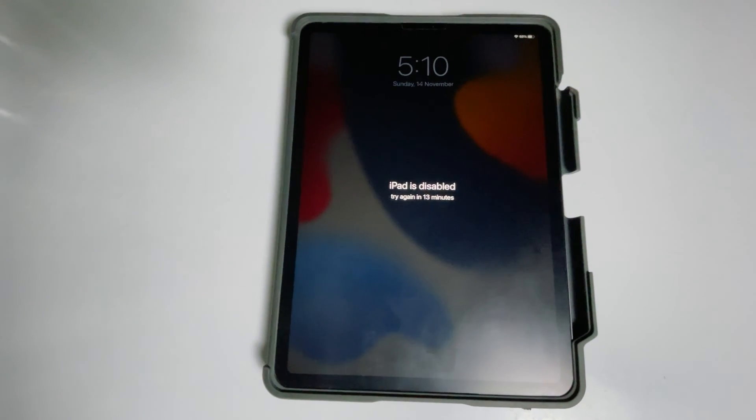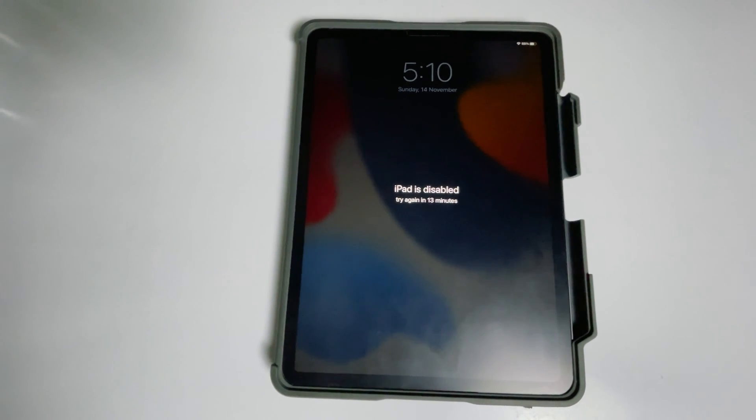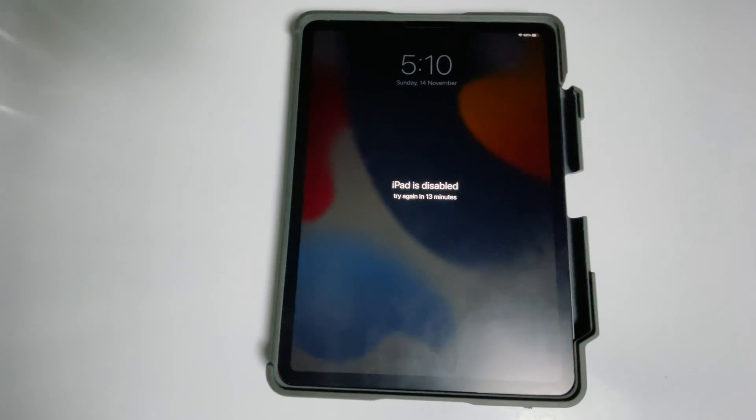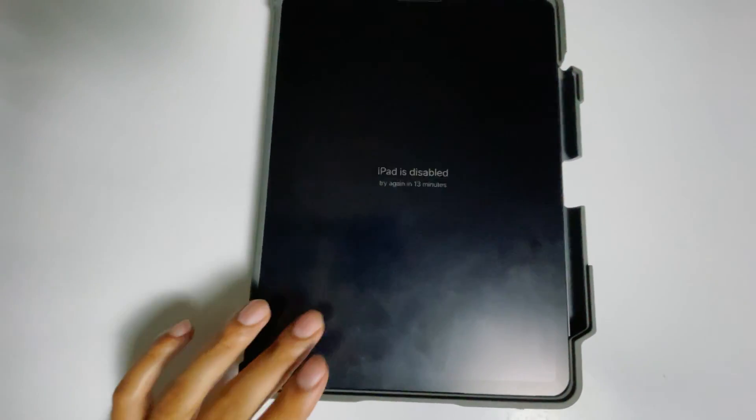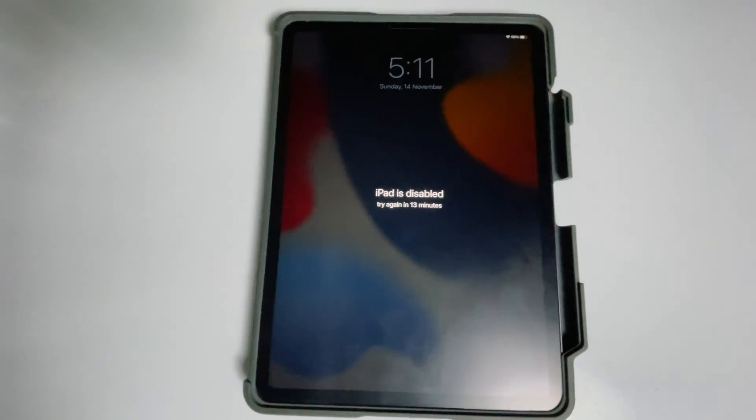Today I'm going to talk about how to fix iPad is disabled, connect to iTunes issue on your iPad. So how to fix this up without a computer or iTunes. Let's get started.